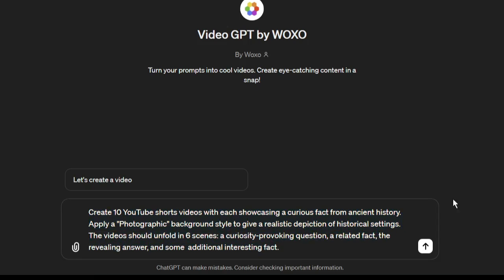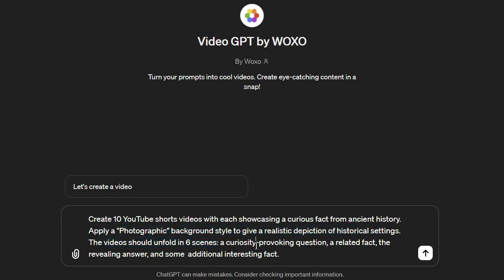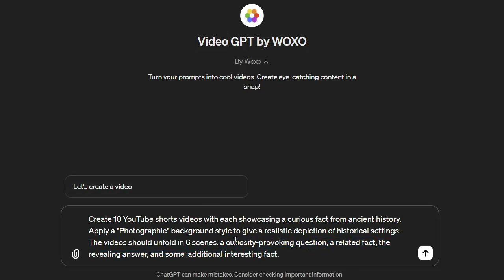Here, first, I mentioned the number of the video, then the platform, after that the video topic, the background description, the video scene number, and in the end storytelling idea. Always try to enter more data, then you will get a great result.